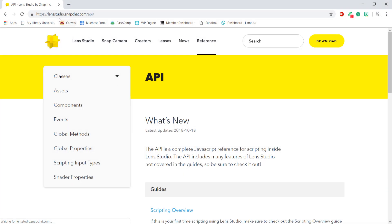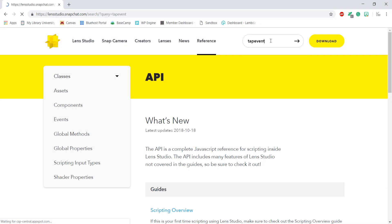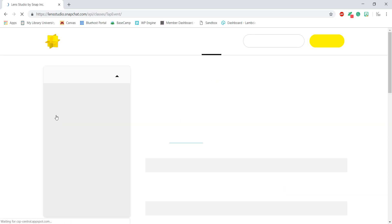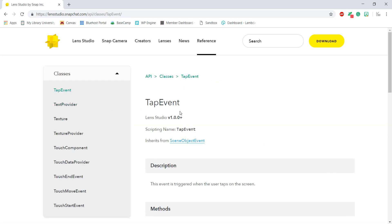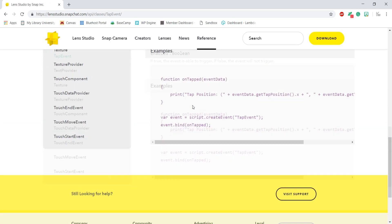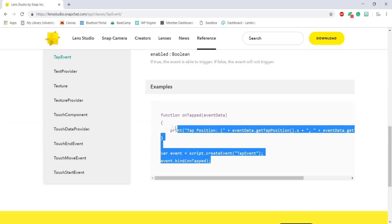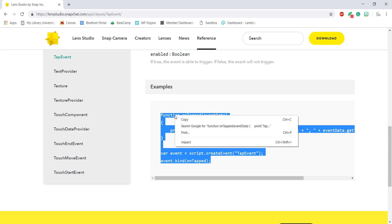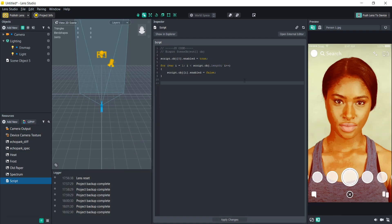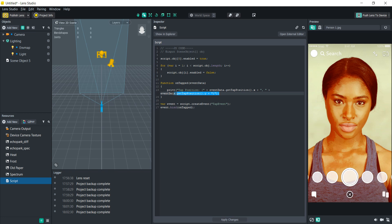So let's go to lensstudio.com and let's search tap event. Then scroll down here, copy that code snippet and then we'll paste it in our script. So now every time we tap we can do something inside here.